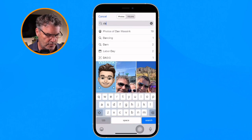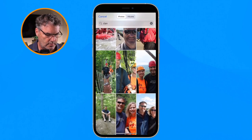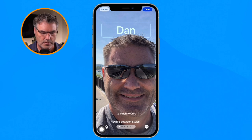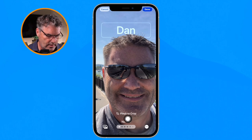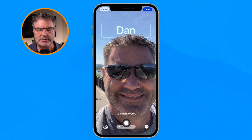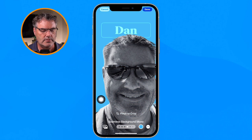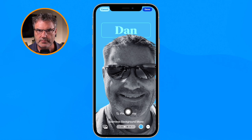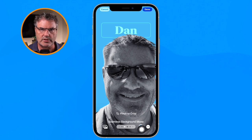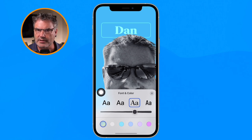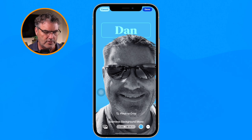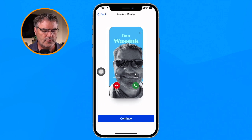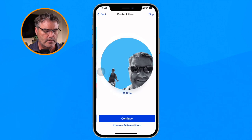I type in 'Dan' to search — I have a few photos of myself. I select one, and at the bottom I can choose a different photo, turn the depth effect on or off, and swipe left or right to change the style. I change the style and you can see the background changing. I like this one. I can pinch to crop, change the color, and tap on the name to change the font. I tap Done in the upper right.